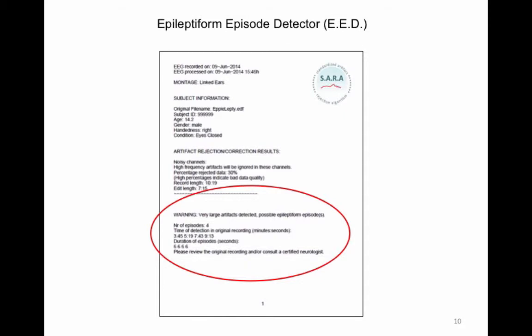The number of episodes is shown, as well as the time of detection in the original recording and the duration of these episodes. It is advised to review the original recording and/or consult a certified neurologist.